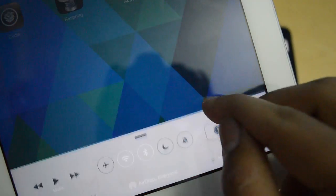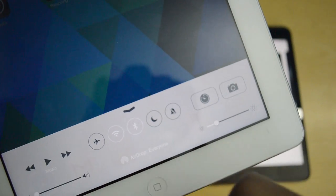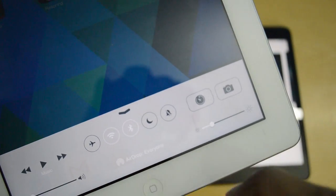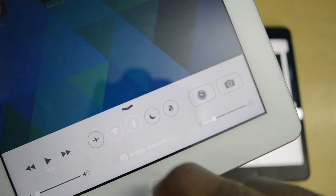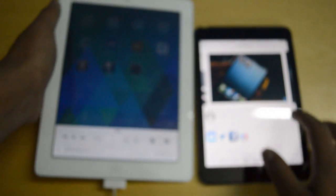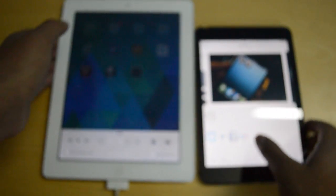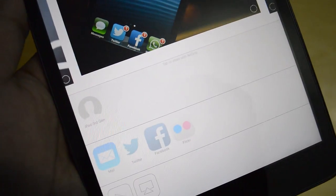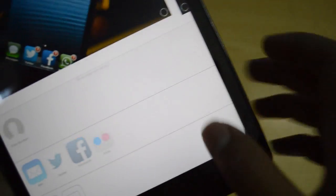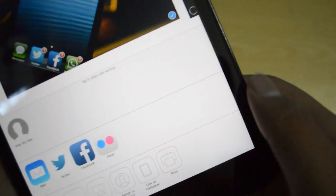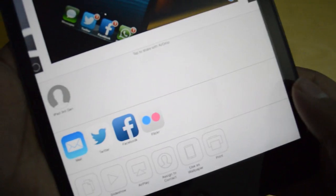Once you are done with that, you will see in your Control Center that you have the AirDrop option right here. I have turned that on, and on the iPad Mini which obviously supports this, I have also turned that on. So now let me go ahead and show you how it all works.